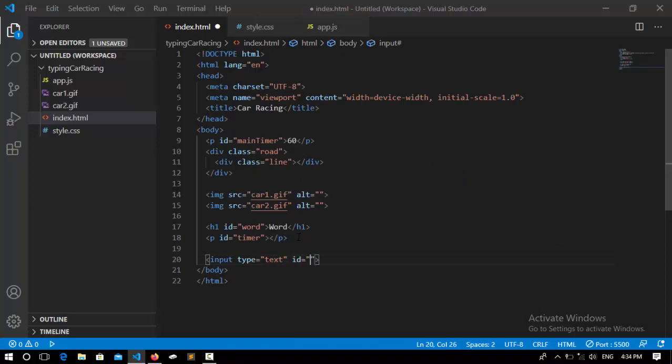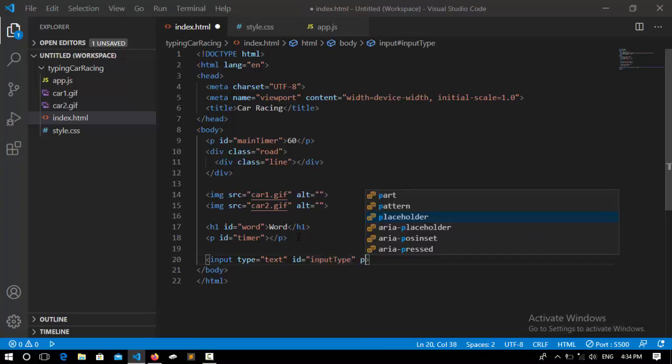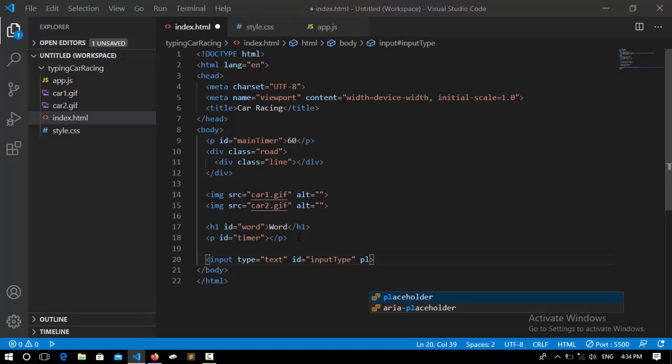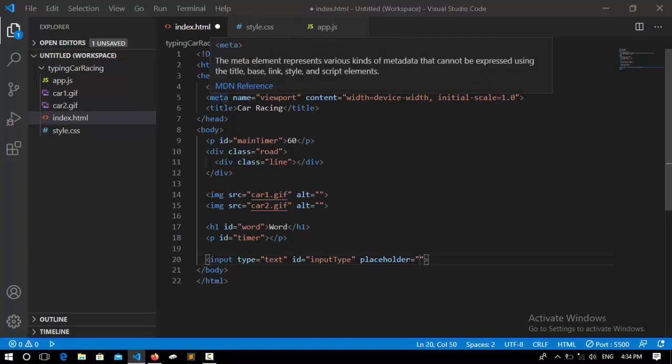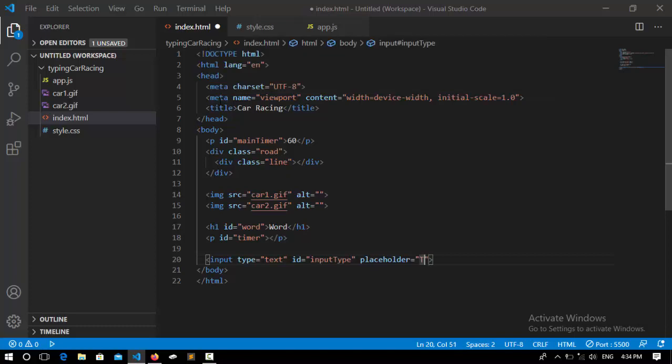placeholder. A placeholder is text that appears in the field and disappears when you click on it. Here I say placeholder 'Type Here.' After that, we need a button.